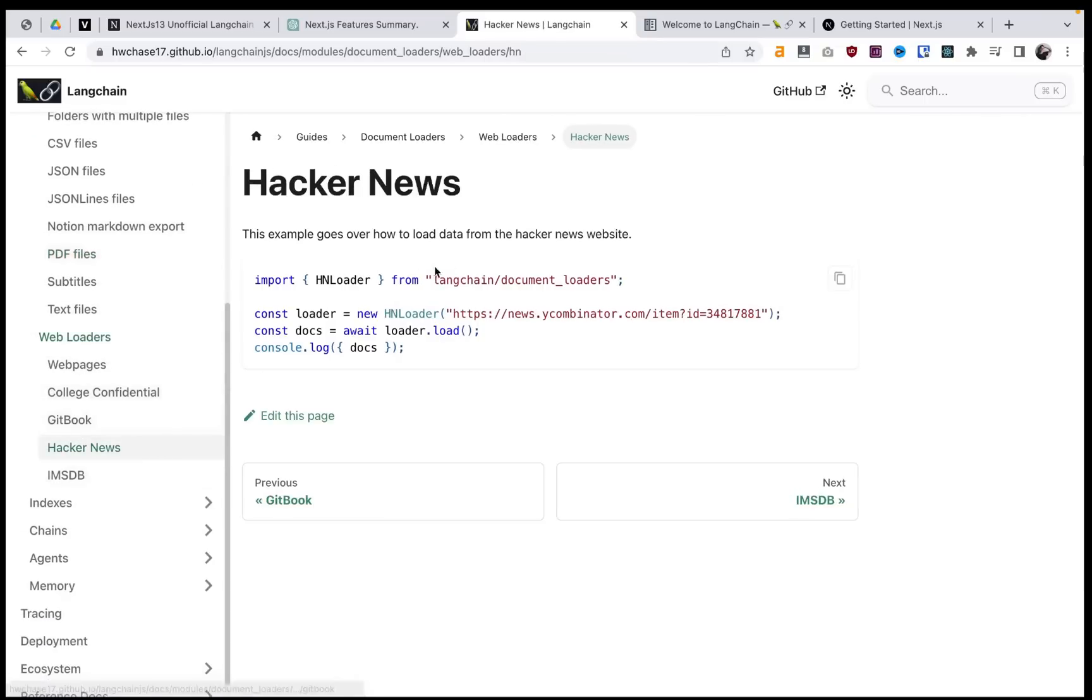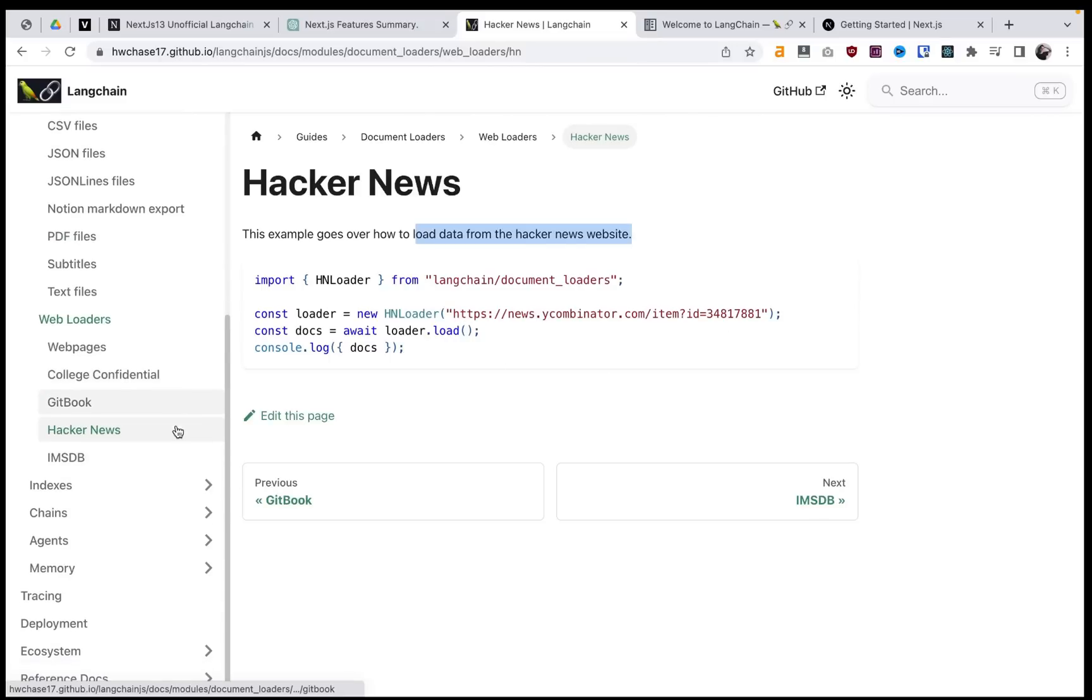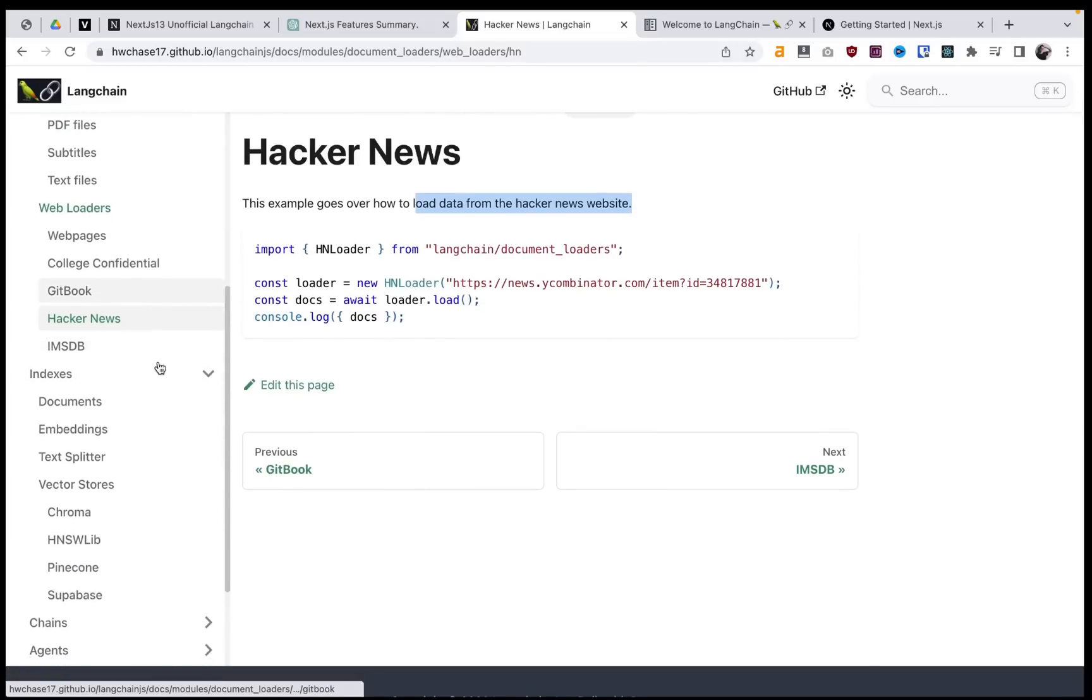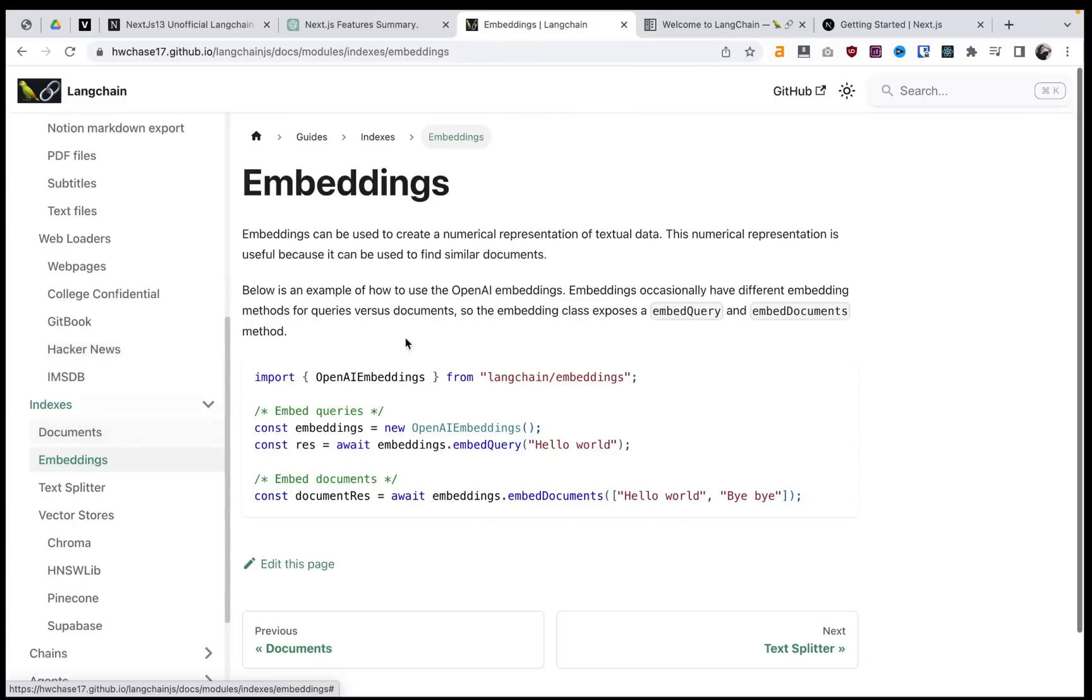They have an integration here to load stuff from Hacker News, so you can actually go to a URL and load things in.